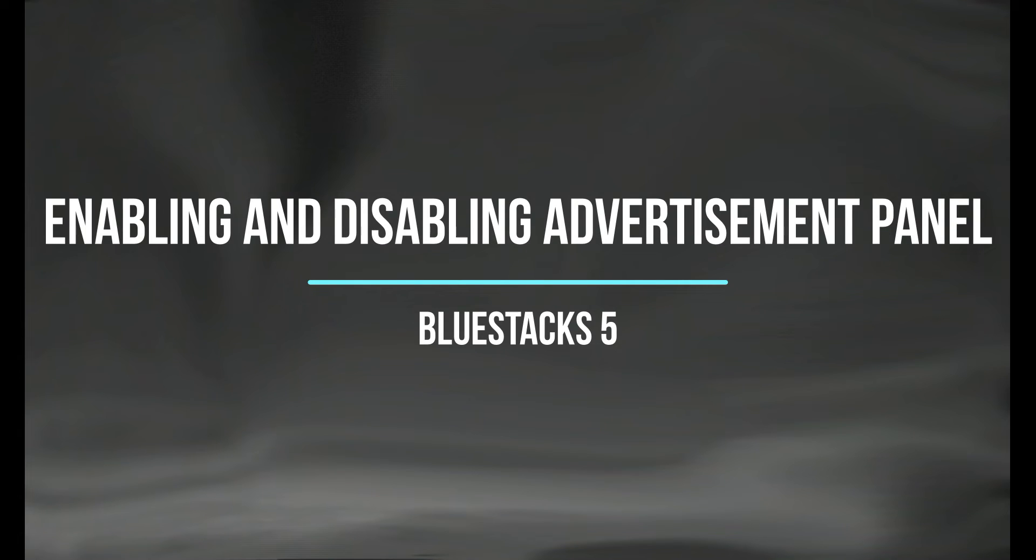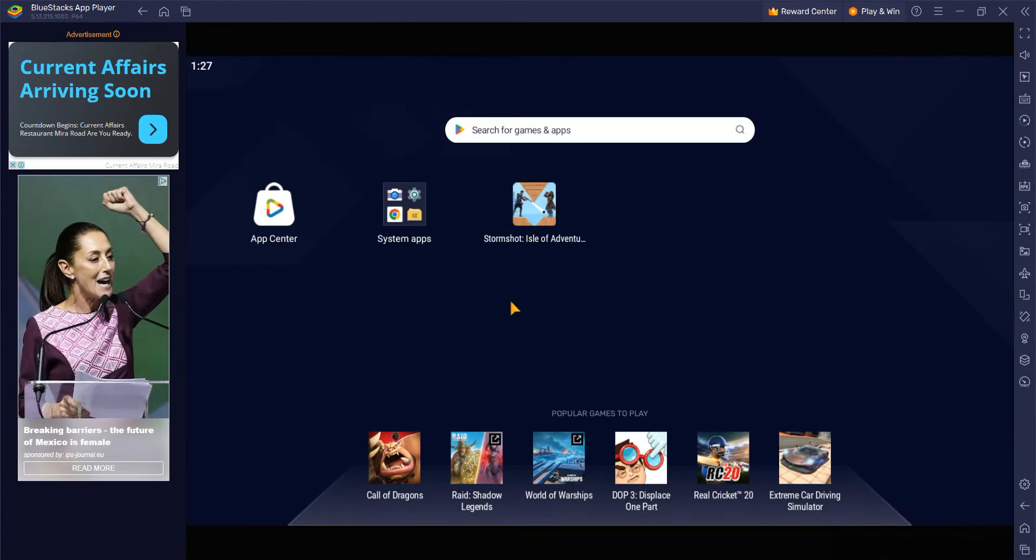Enabling and Disabling the Advertisement Panel in Bluestacks 5. On Bluestacks 5, we see an advertisement panel on the left of the screen.